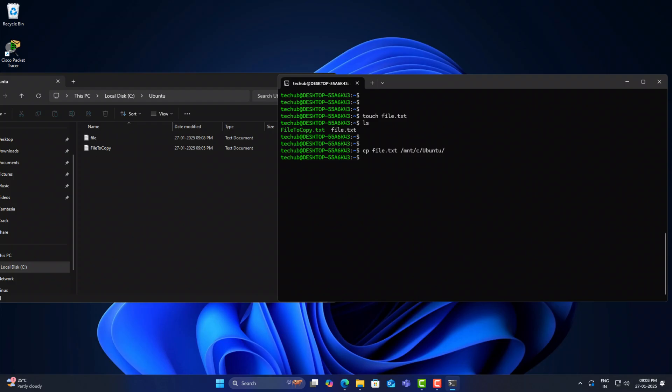Yeah, the file is already there. OK, it's fine.